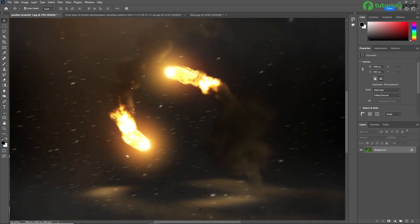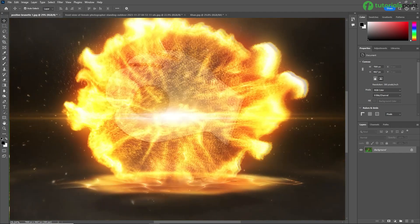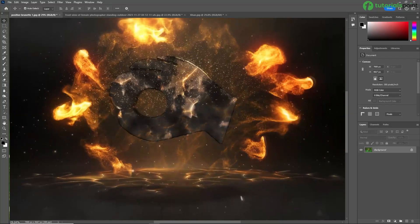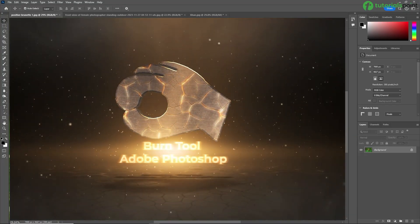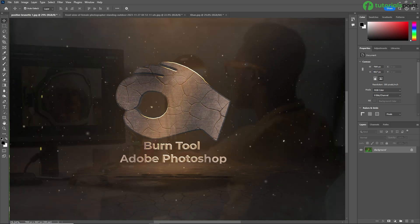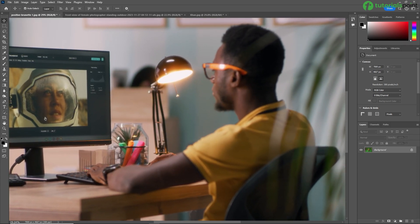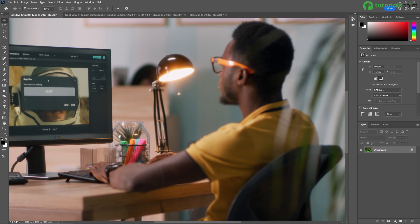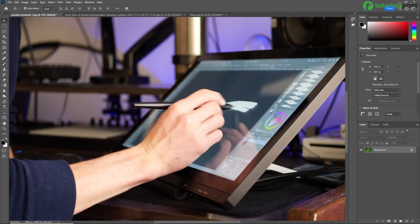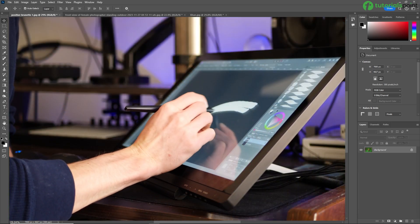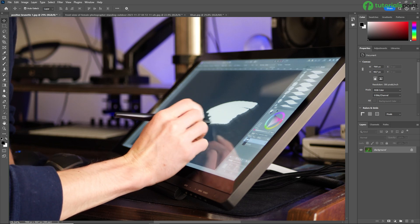Hey there, welcome back to our Photoshop tutorial series. My name is Rishi Panchal and today we are diving into one of the most powerful tools in Adobe Photoshop — the burn tool. The burn tool in Adobe Photoshop is a feature used for darkening specific areas of an image. It's like a digital brush that allows you to add shadows and depth by making pixels appear darker.